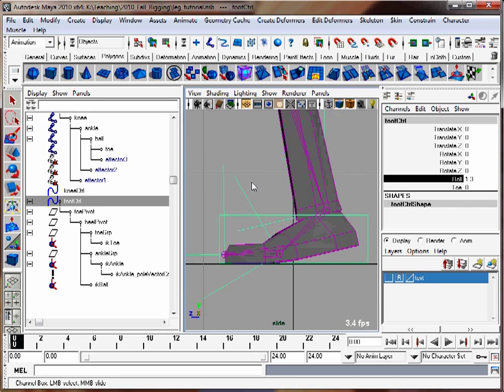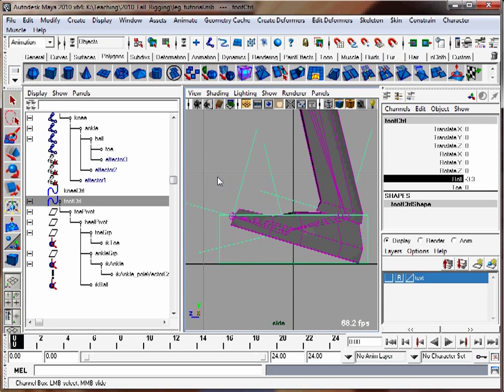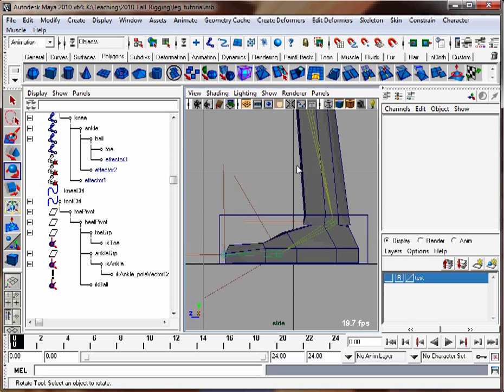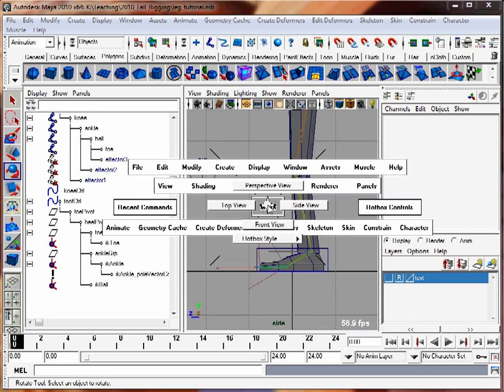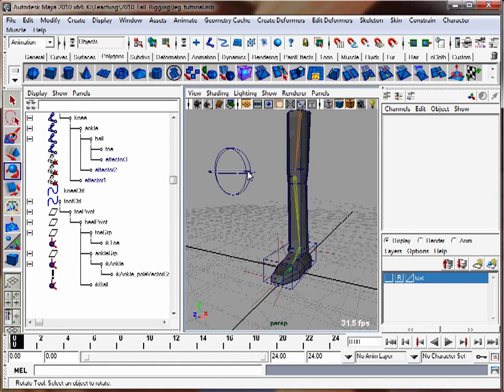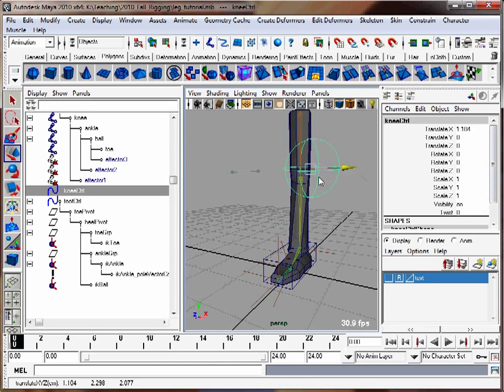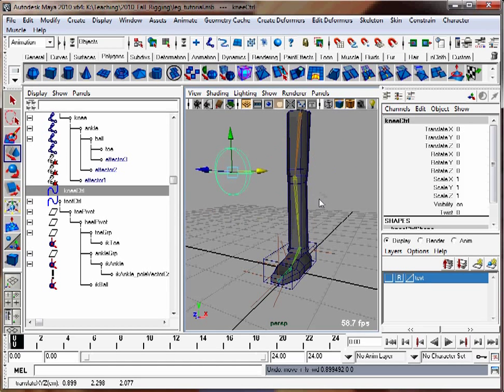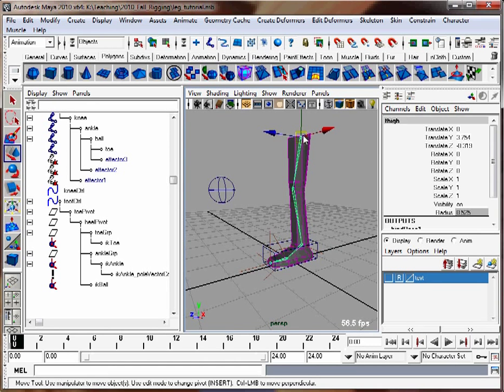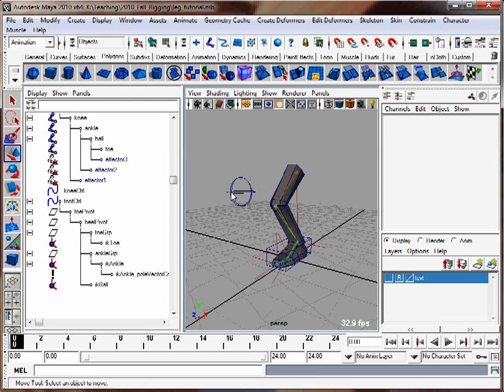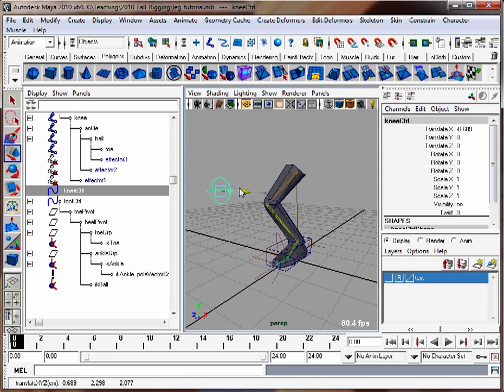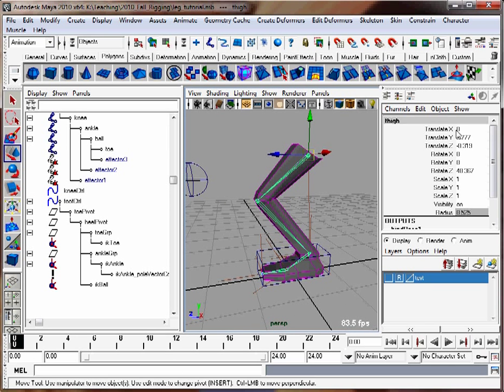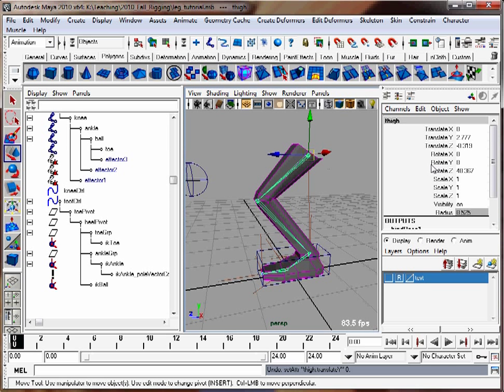That's the basics of doing a foot leg with roll. One thing we can also go back to is now our pole vector controller will move the leg back and forth and keep the foot planted, and then you can move your thigh down here, and it can squat, and you can see the twist a little better. So that's the basics of doing a leg setup with set-driven key to get the foot to roll. Hope you enjoyed it.